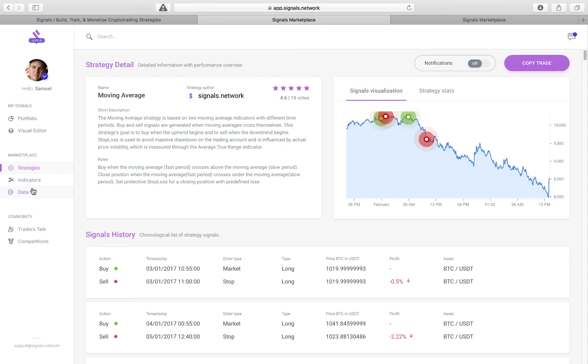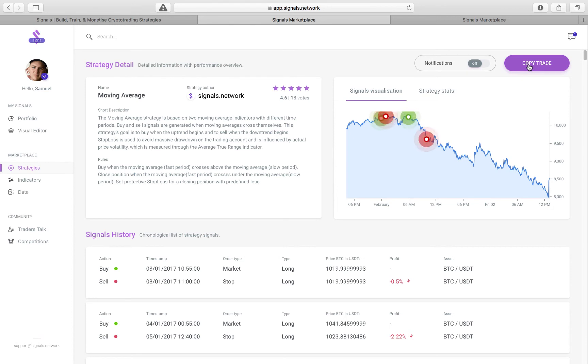So once you have all of those together and you have a strategy that you're ready to pick out, in the alpha we're not actually able to copy trade yet. That's a forthcoming feature that will be released in later versions.